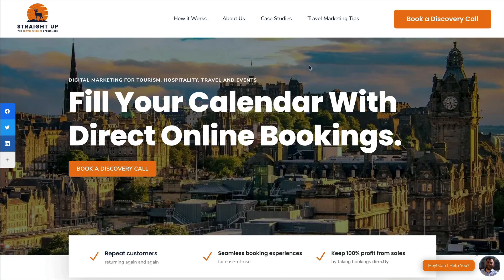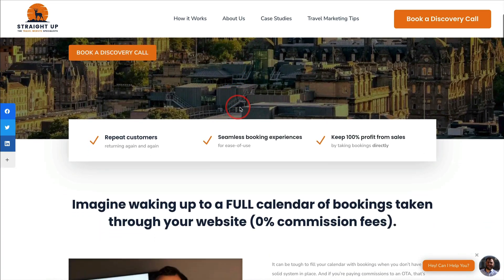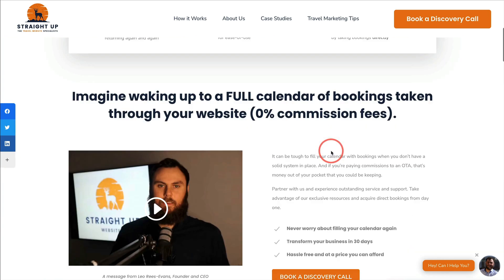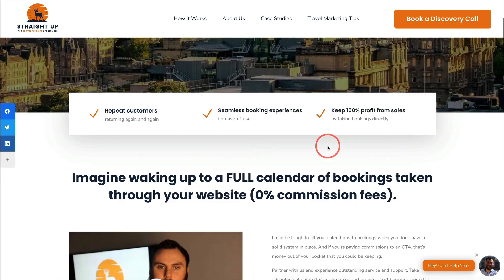Let's take a look at some real examples, starting with Leo with Straight Up Websites, who does a great job at having a strong call to action. When you go to Leo's website, the main strong call to action is to book a call. It's very clear. It's not 'get started,' it's not 'contact us' — it's nothing other than 'book a call.' It's very clear that when you go to this website, he wants people to book a call.